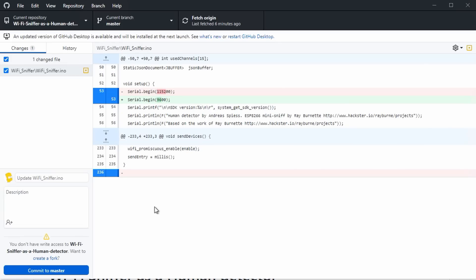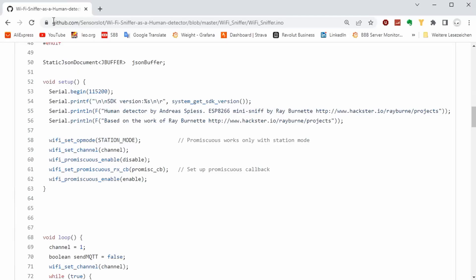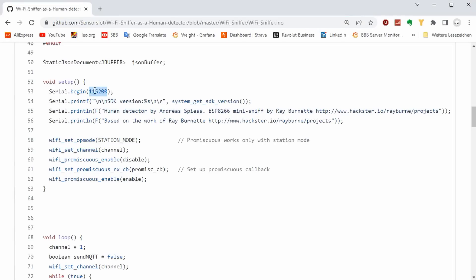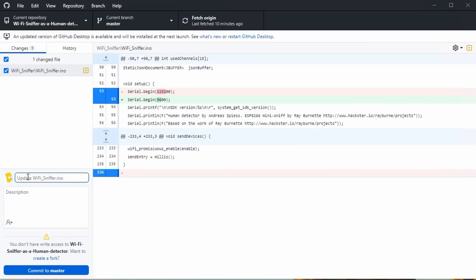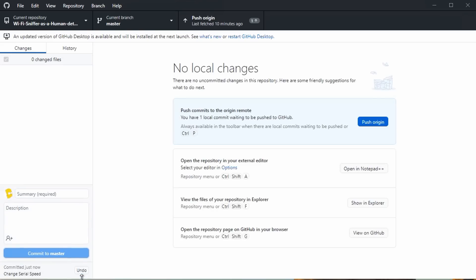As said before, these changes are only in the directory of our PC. On GitHub, nothing changed. If we want to copy this change to GitHub, we can add a comment and commit it. Now the change is packaged, but still on our PC.